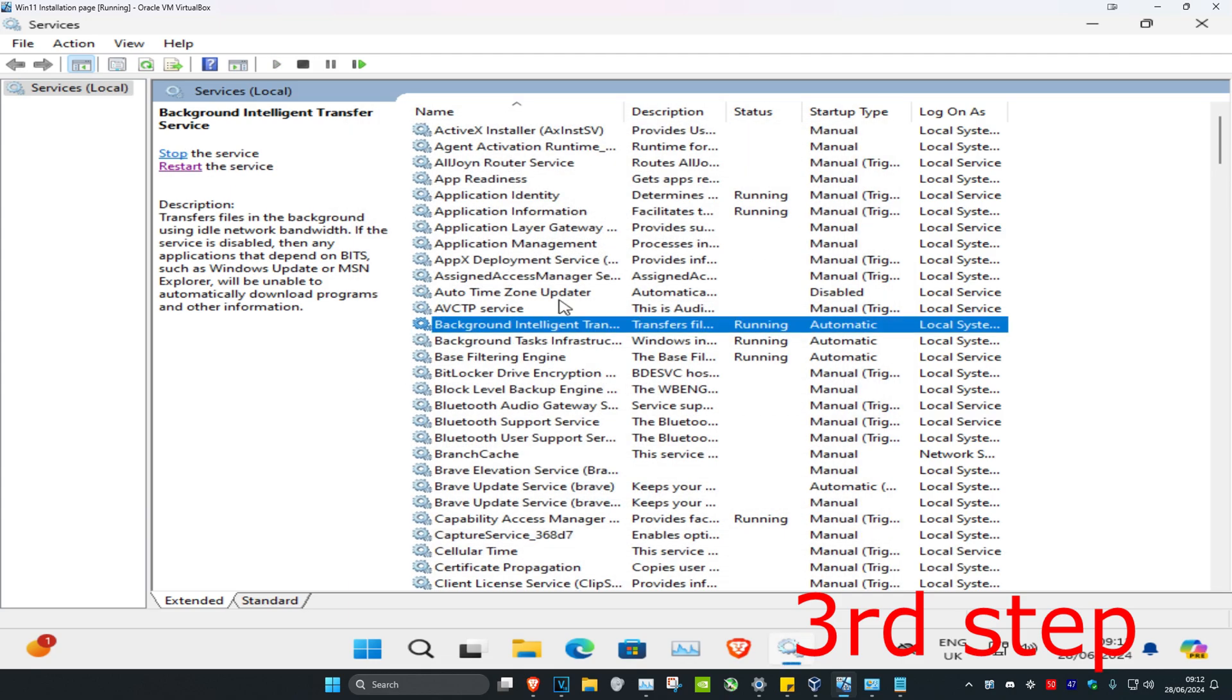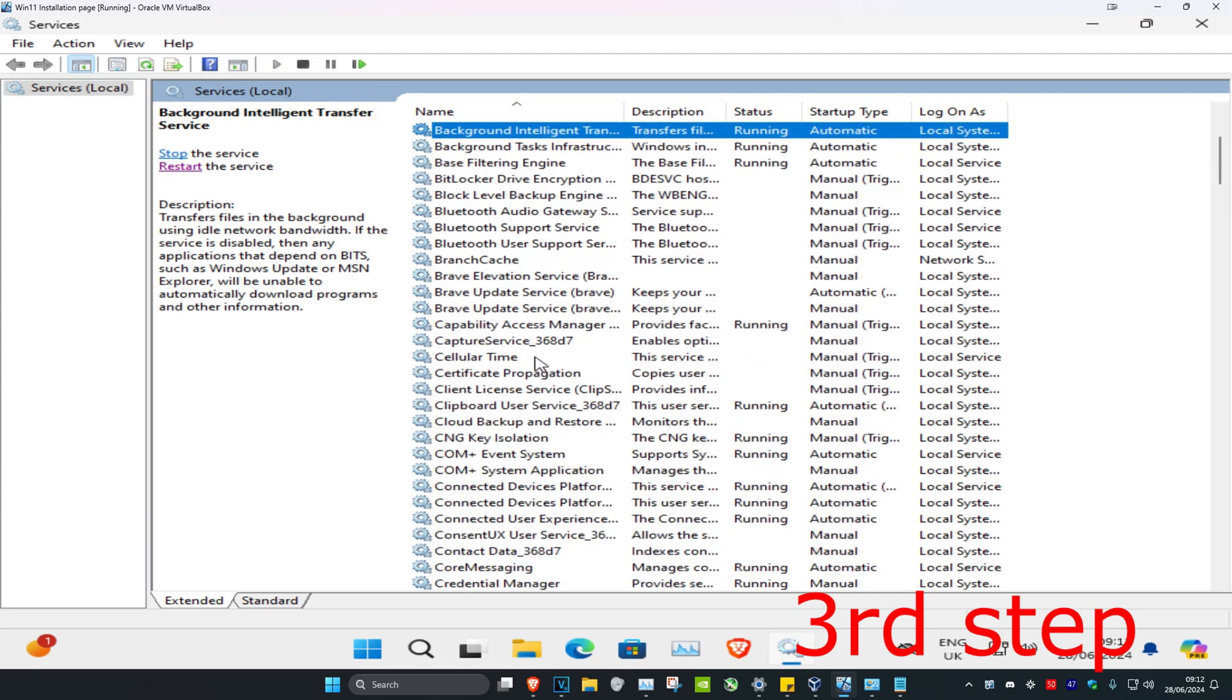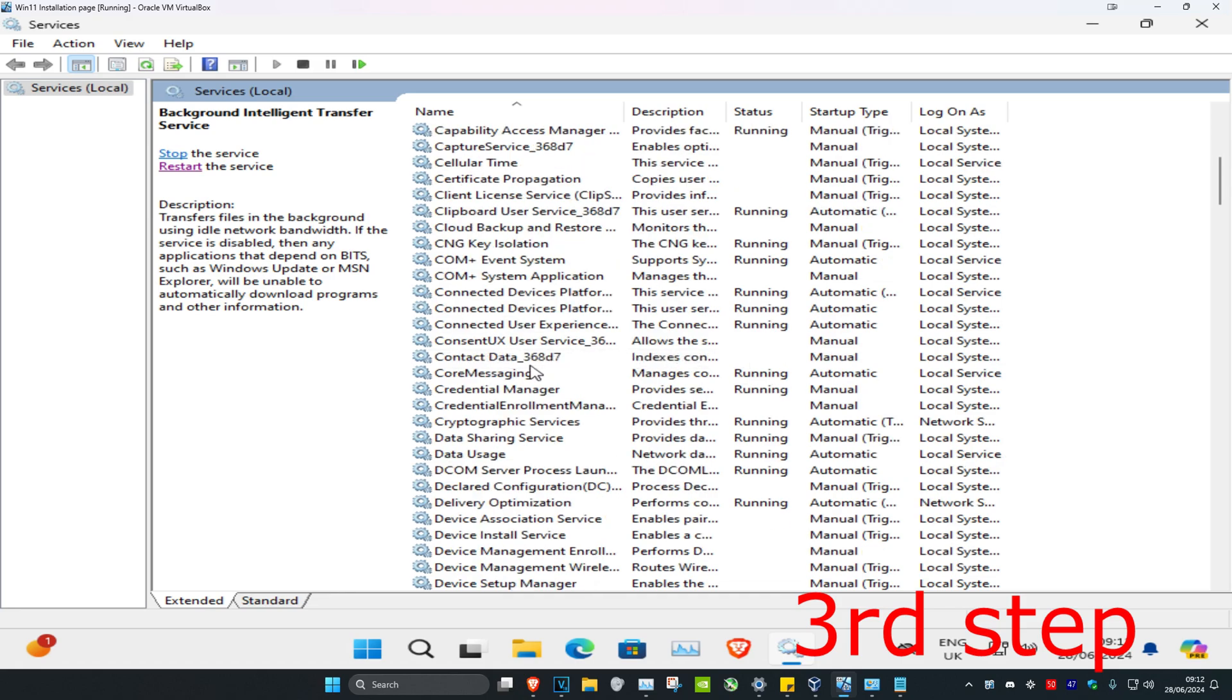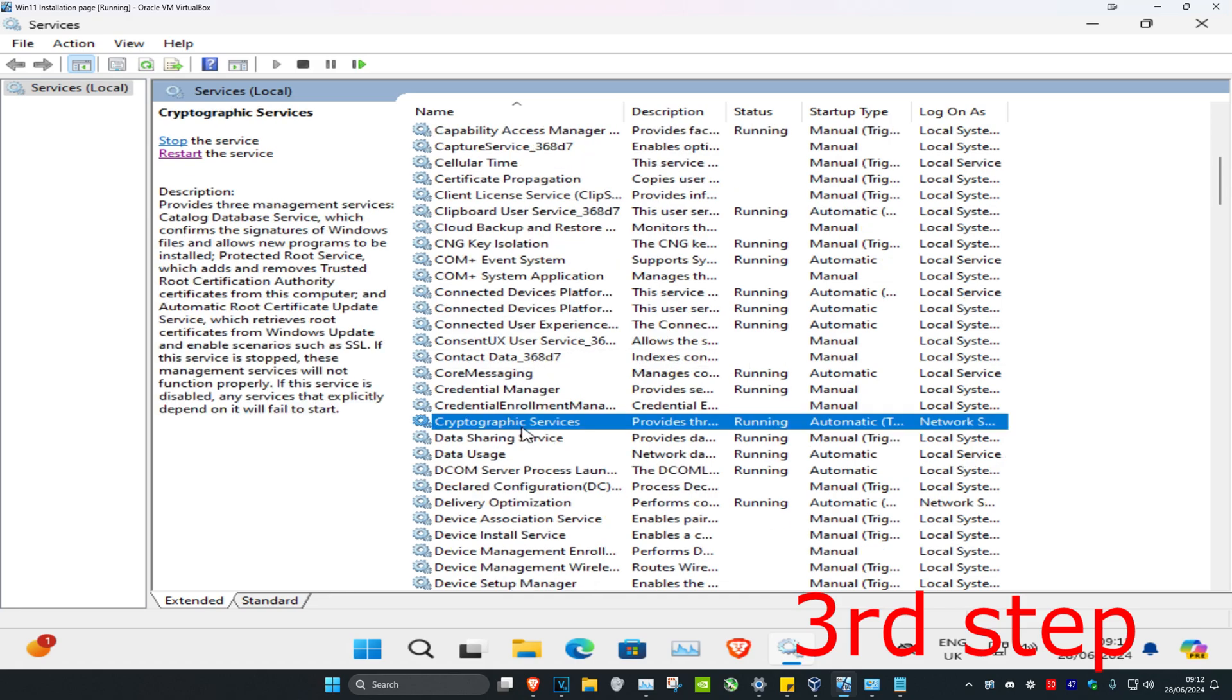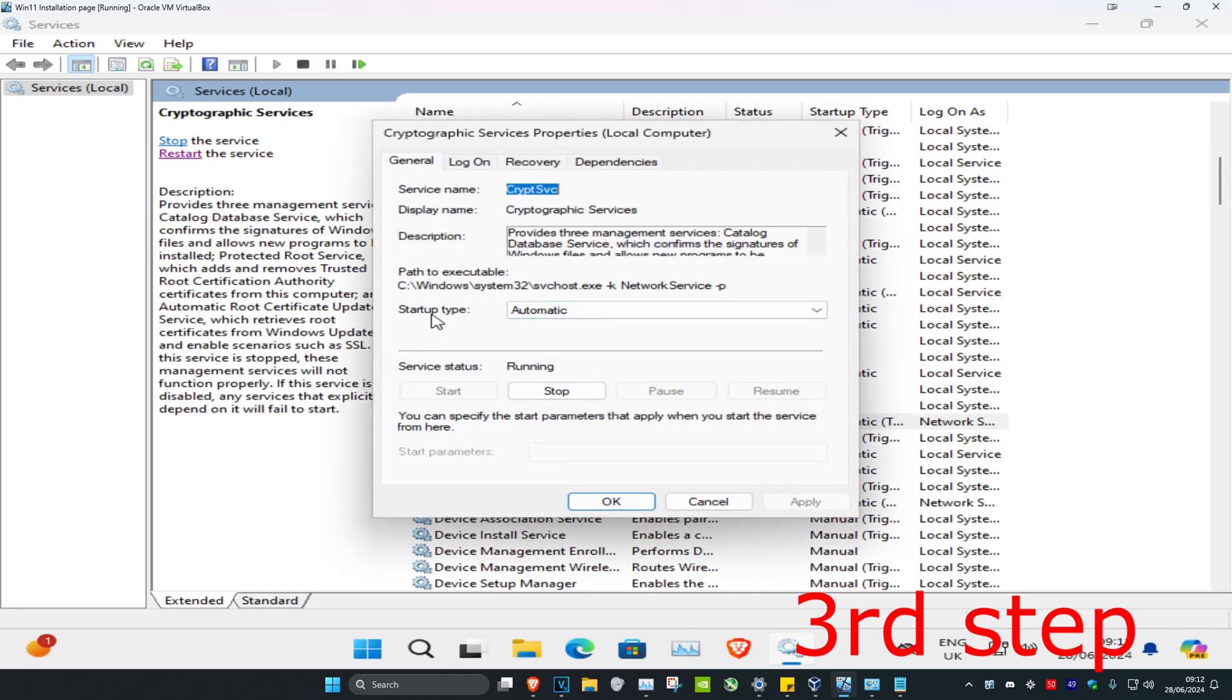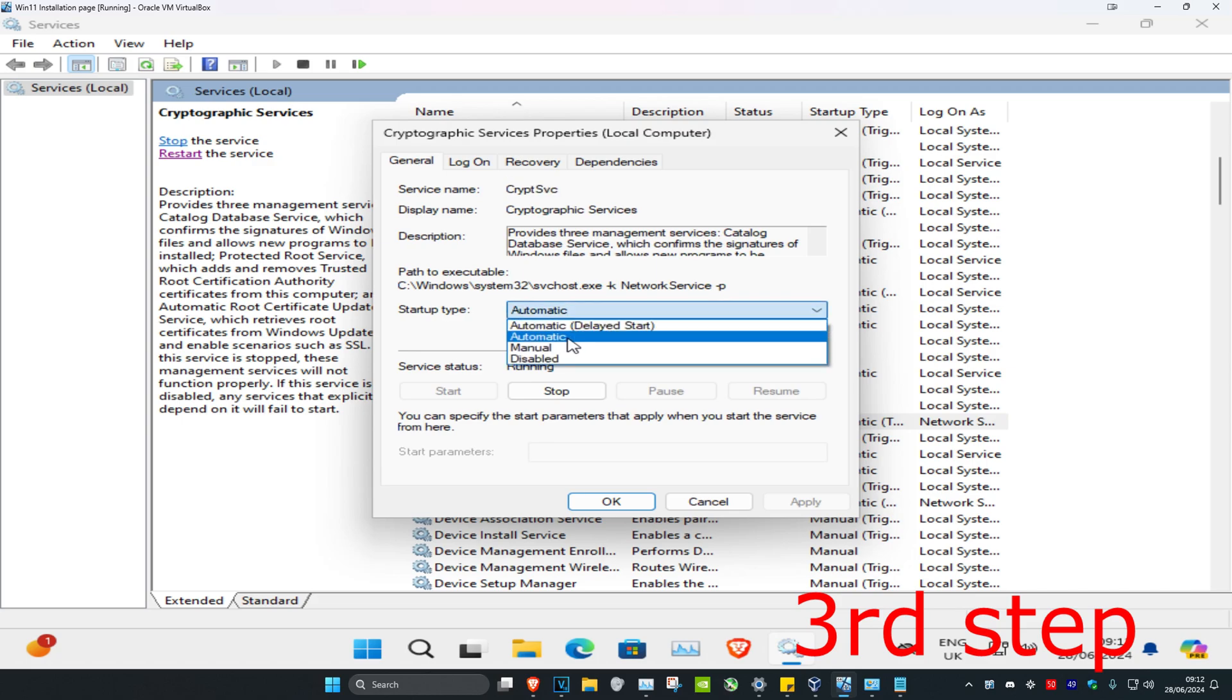Now scroll down again until you see Cryptographic Services. Here it is right here. Double click on it. Make sure that the startup type is on Automatic, and that you click on Start.